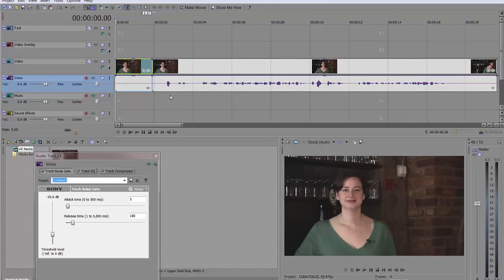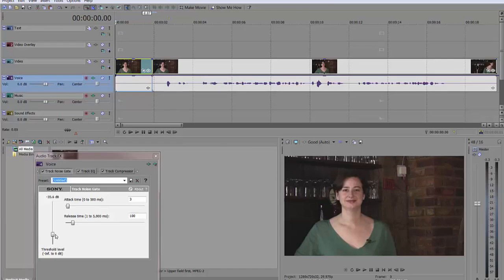So there you have it. Just using Track Noise Gate, adjusting the threshold level, and you can get rid of any unwanted background noise. Thanks for watching. Take care.